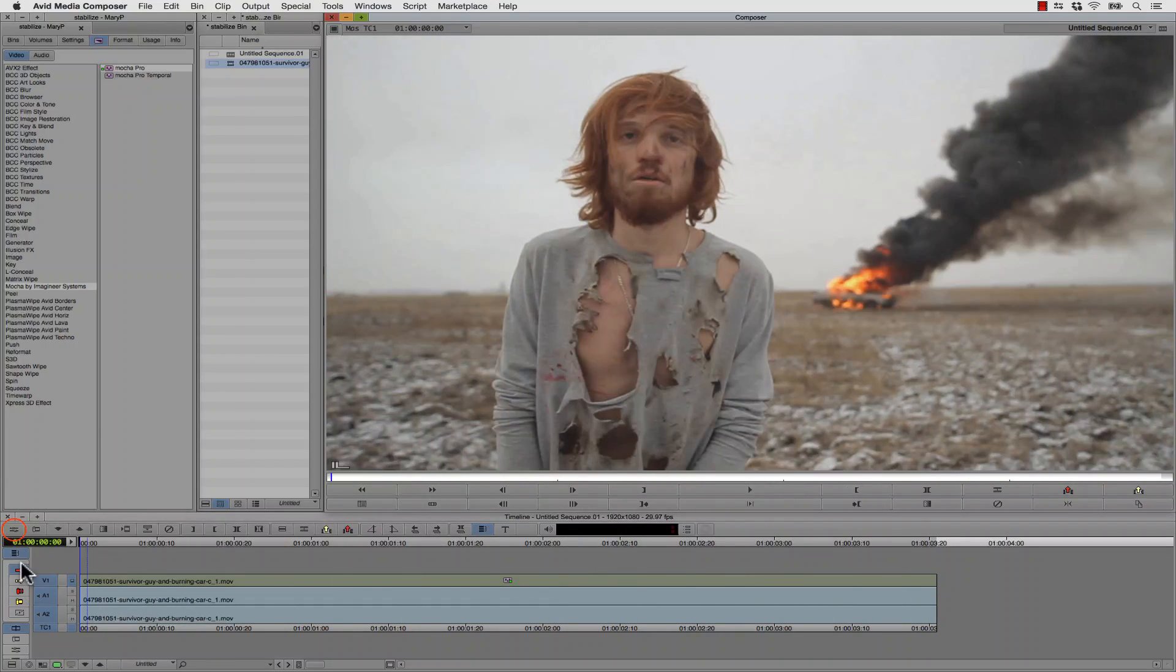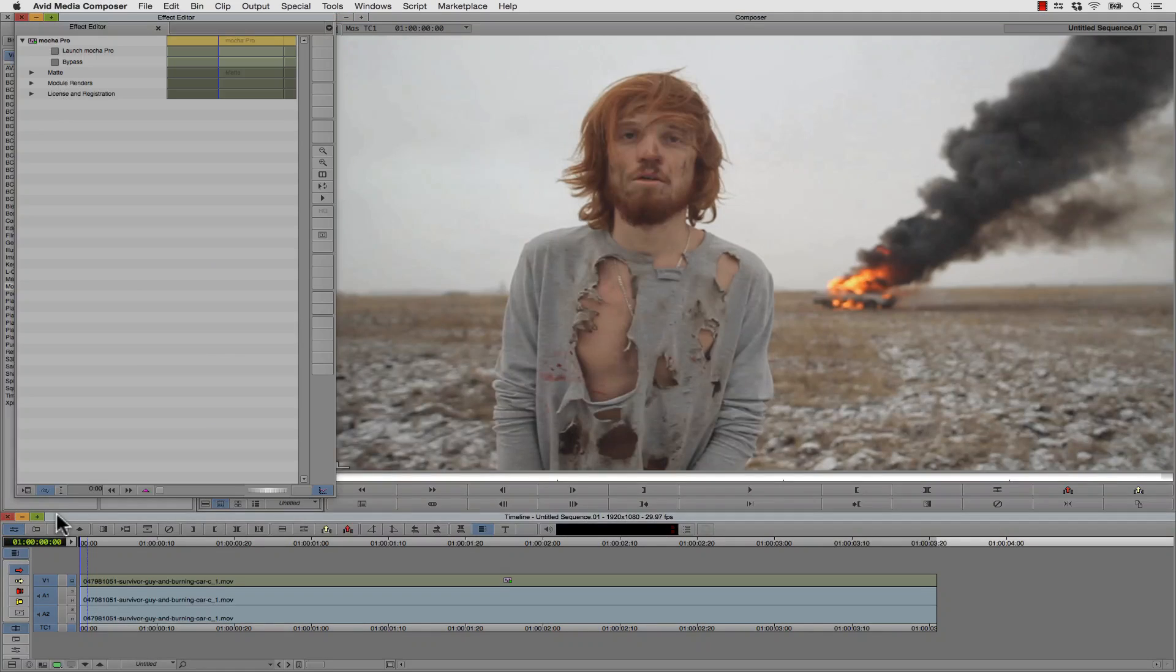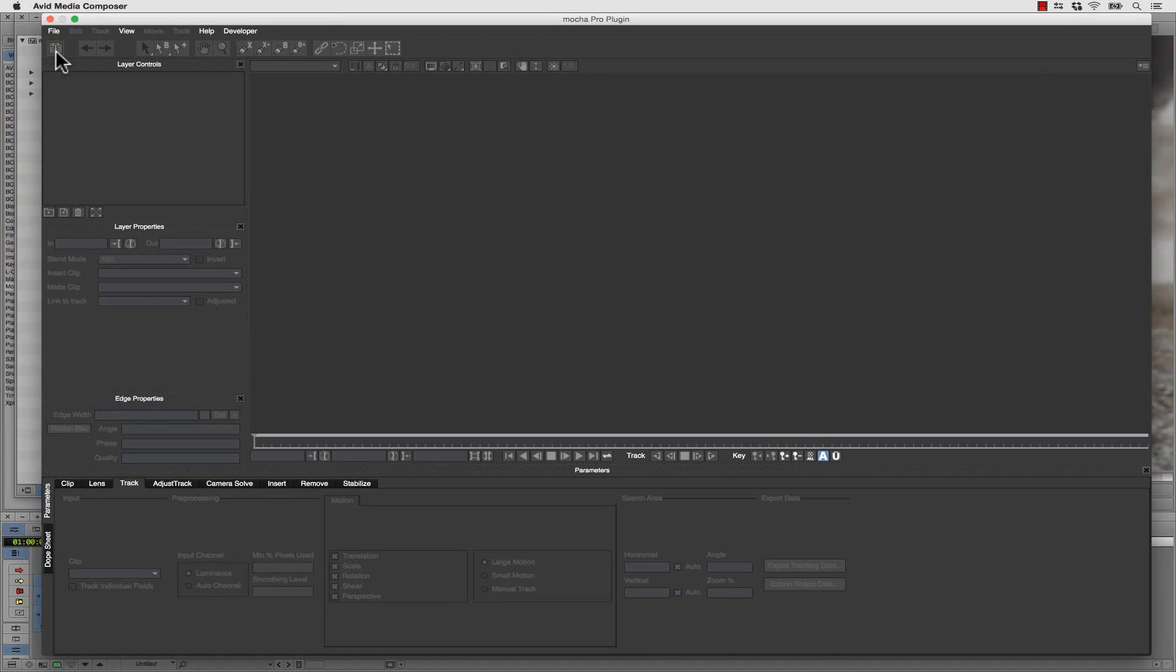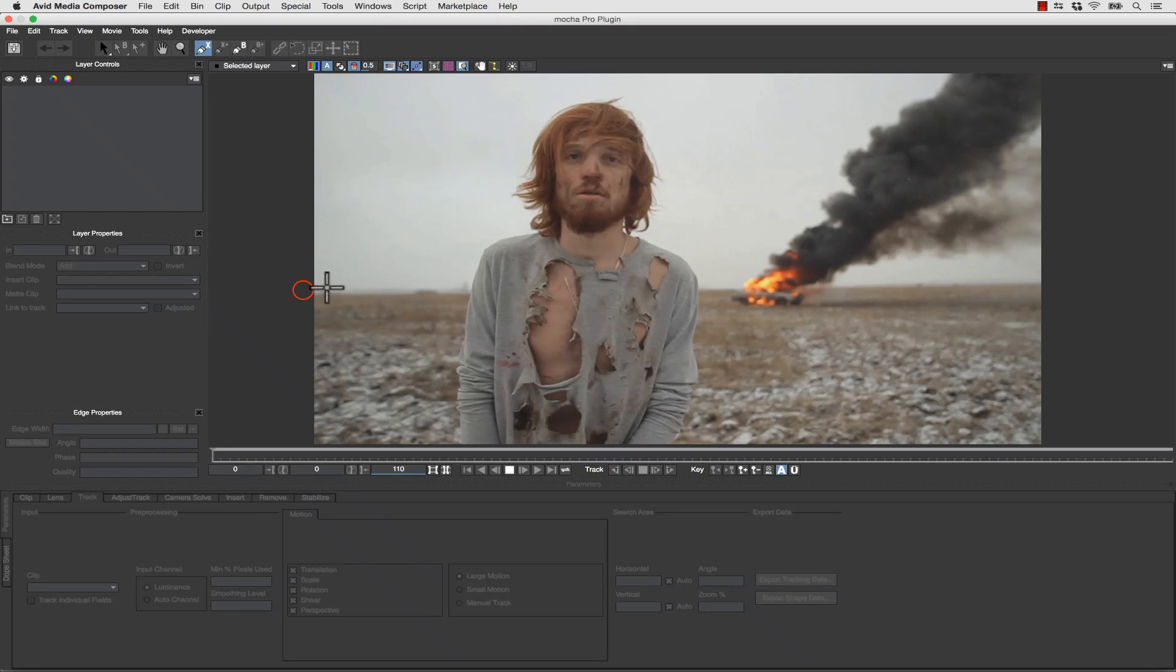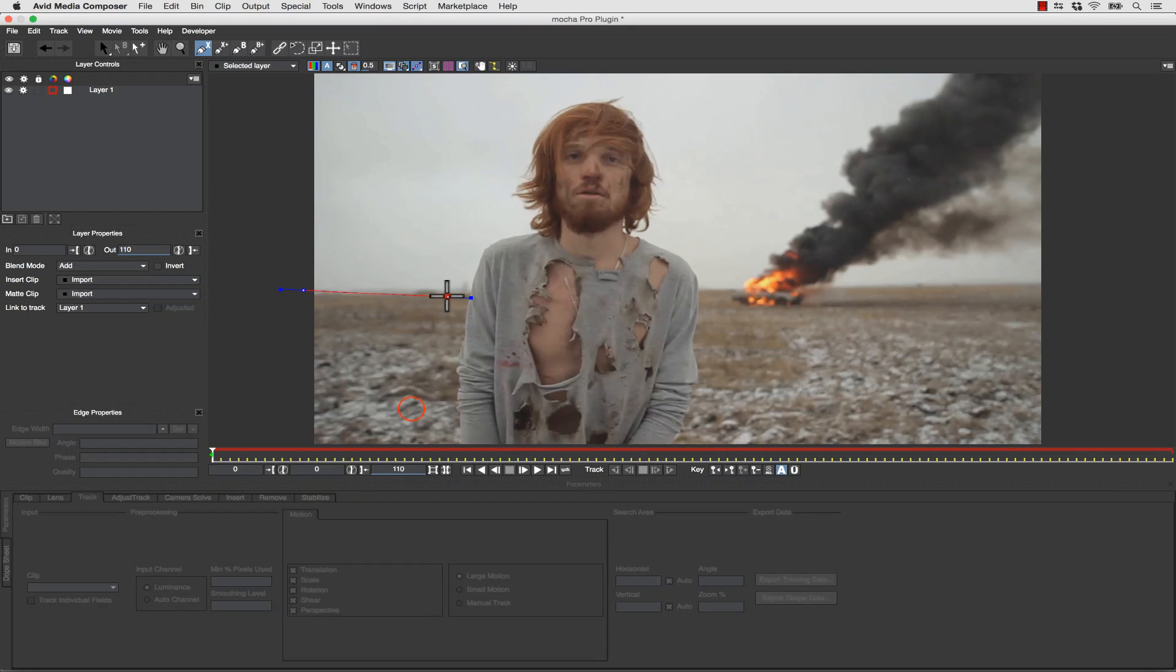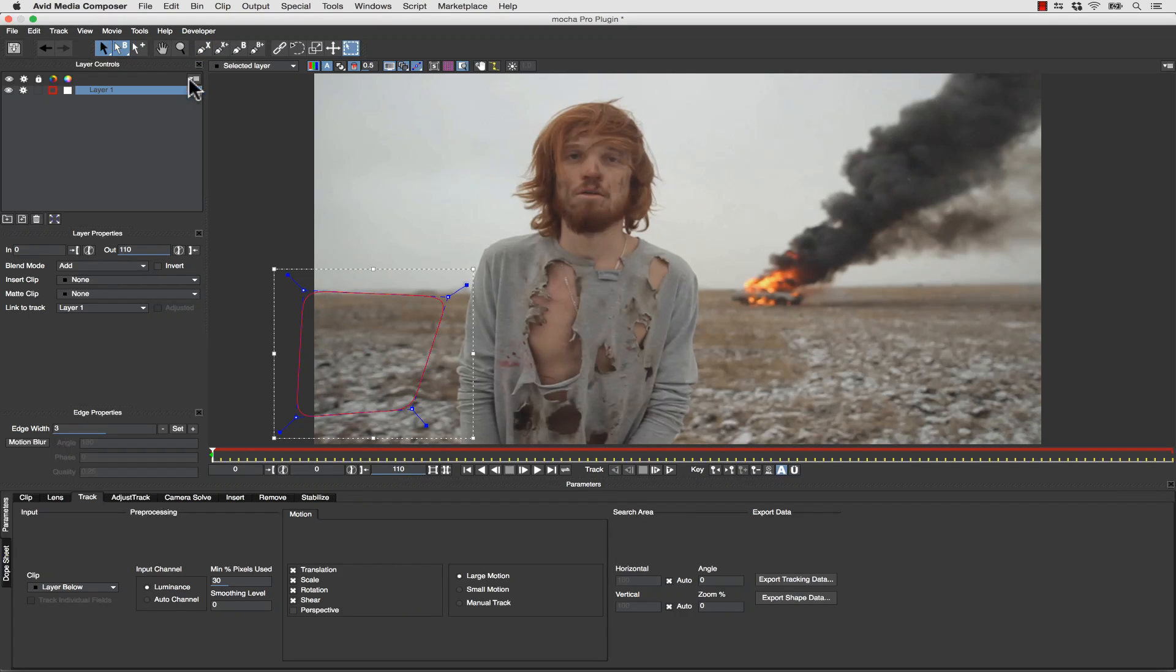So again, we're going to come back to our Effects panel and launch Mocha Pro. Once this is full size, we simply select our Create X-spline tool and we're going to track the background.